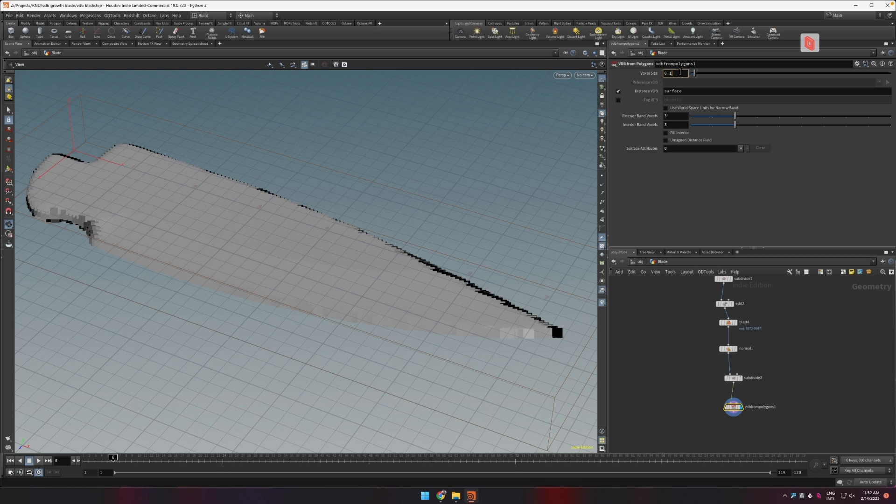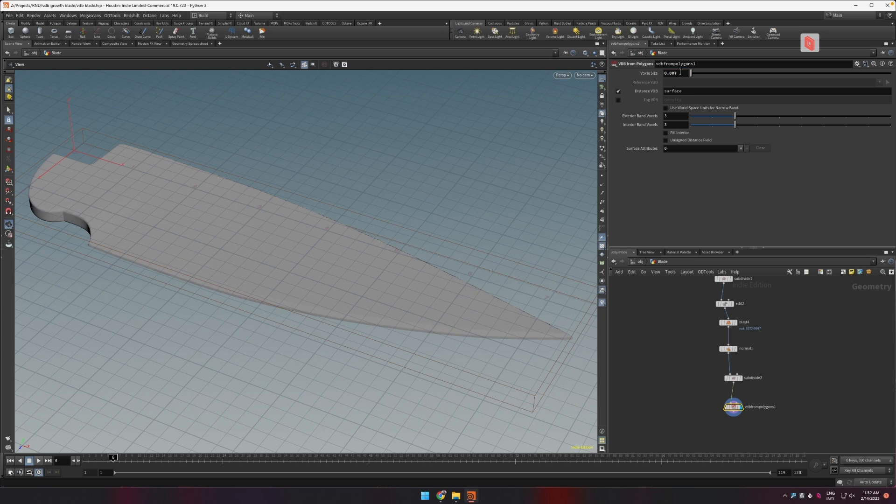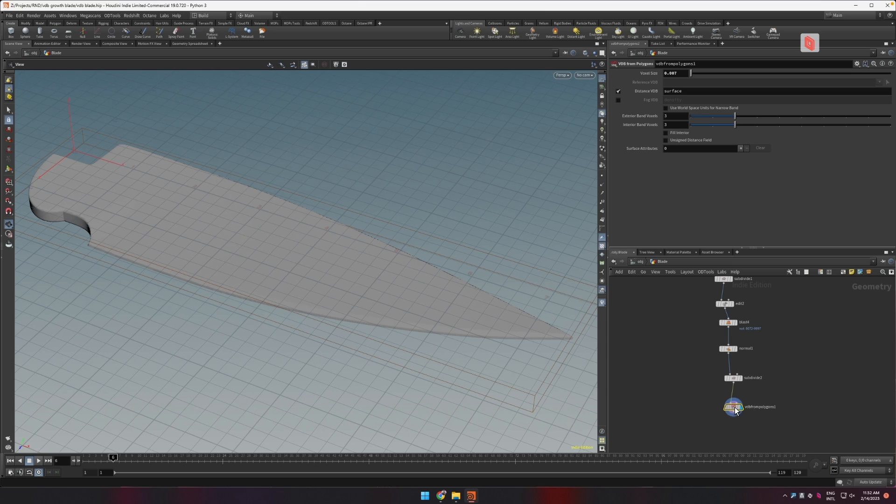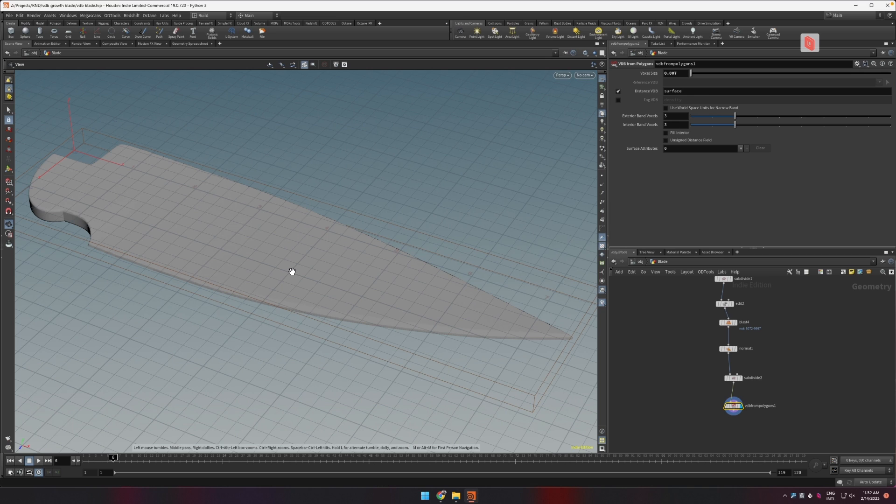Now I don't want this to be too crazy of a resolution from the beginning but I also would like to have some detail to work with. So let's start with something like this which gives us roughly 3 million voxels which is more than enough for developing this effect and we're going to increase this later to get more detail as we finish our setup.